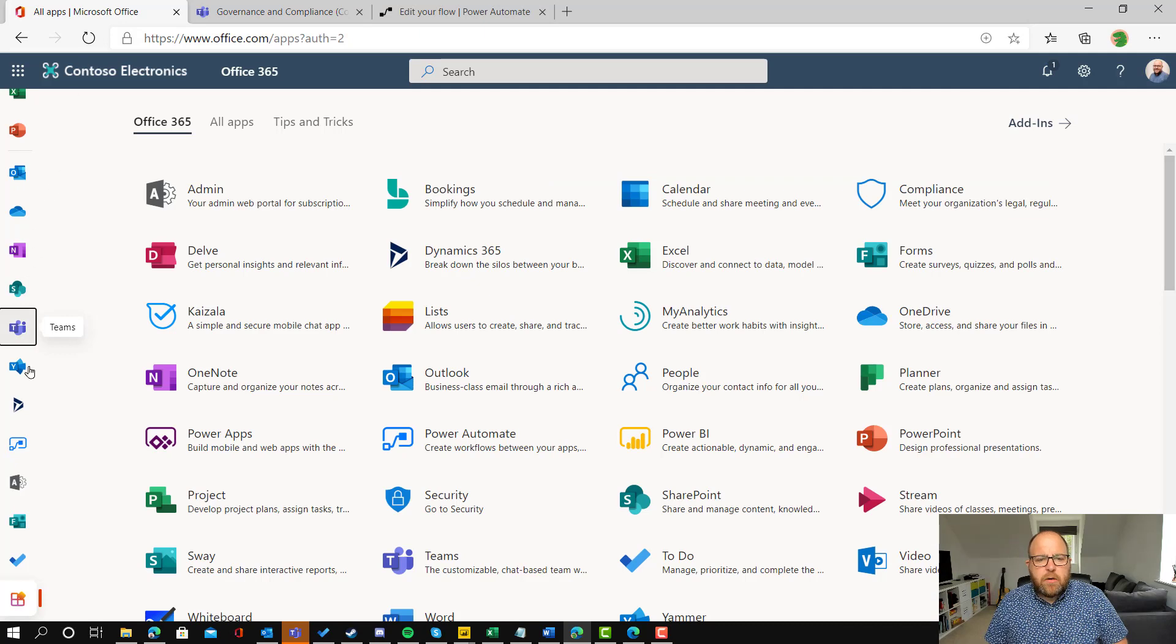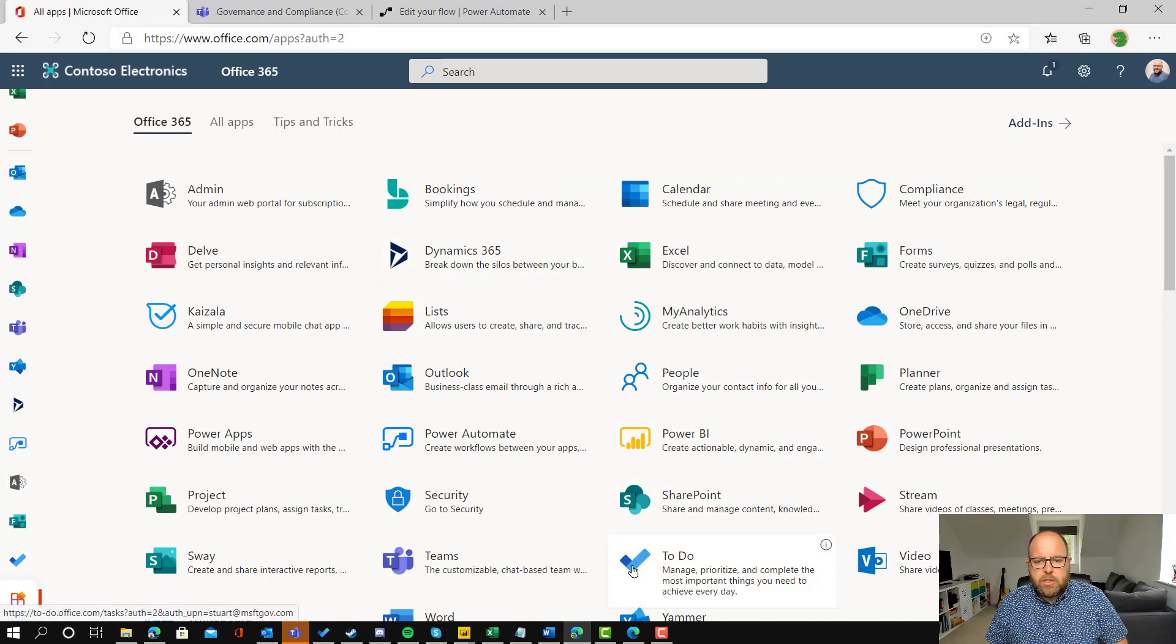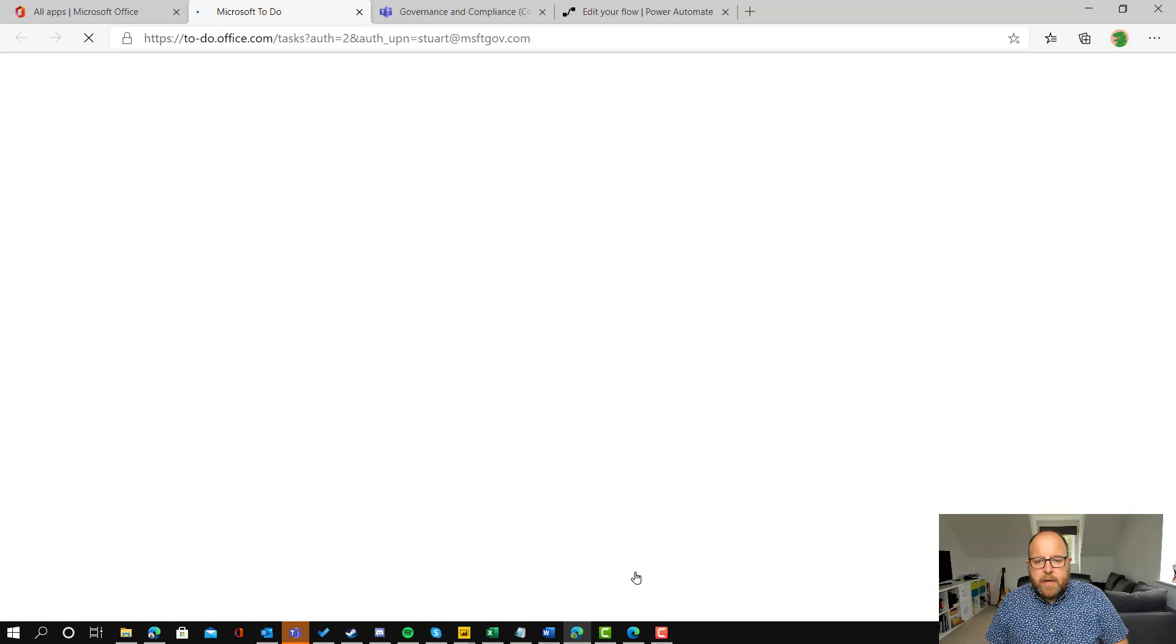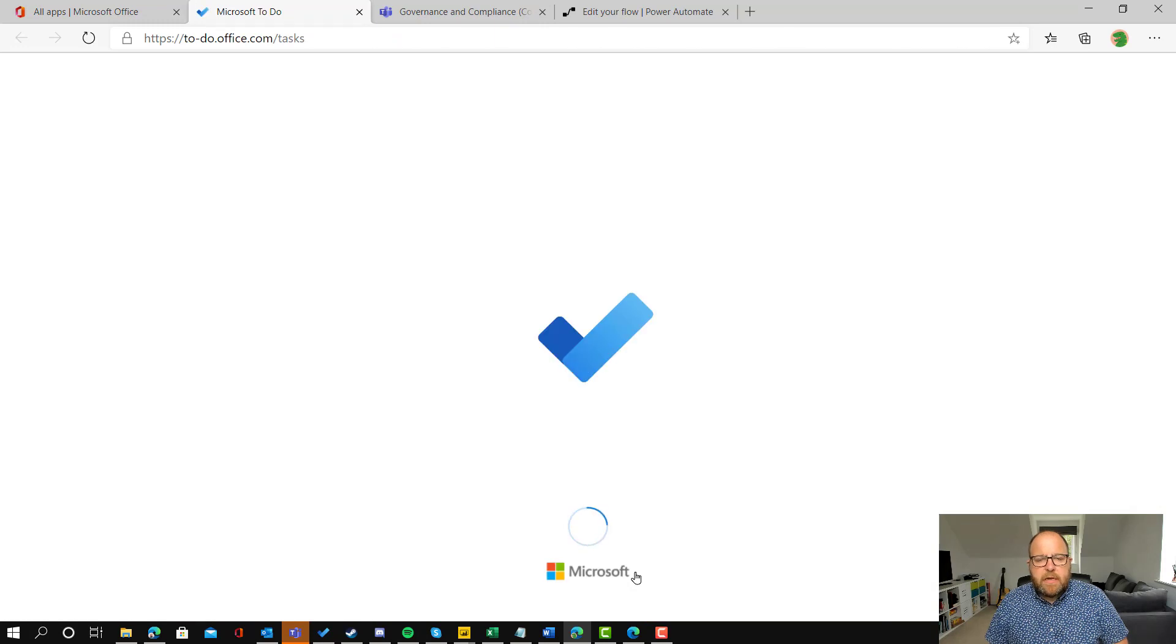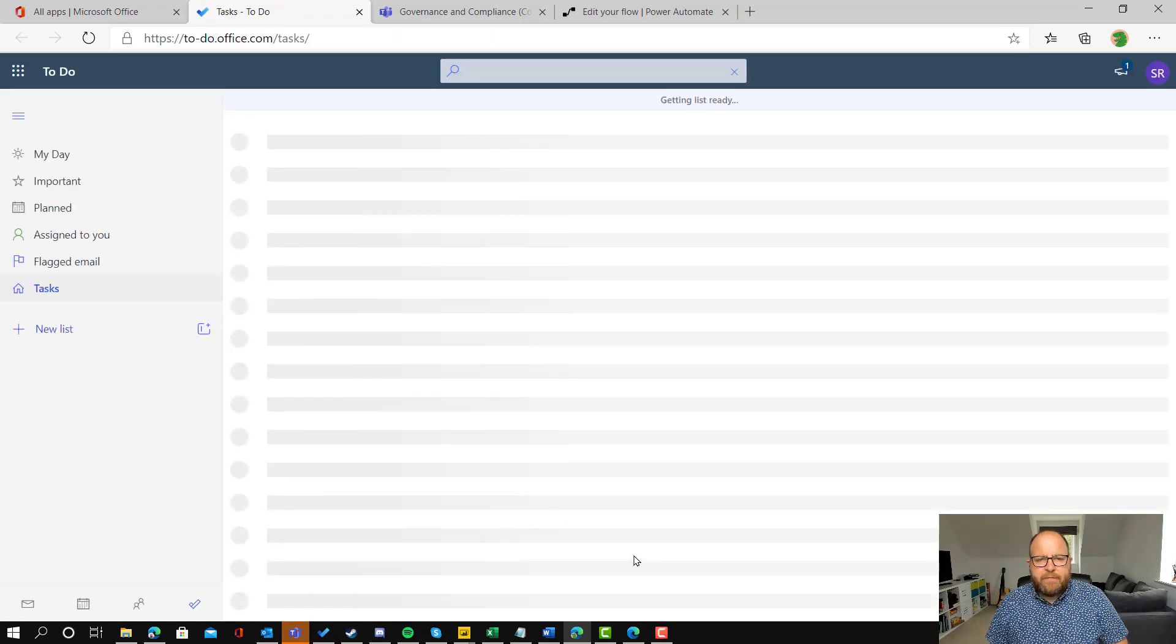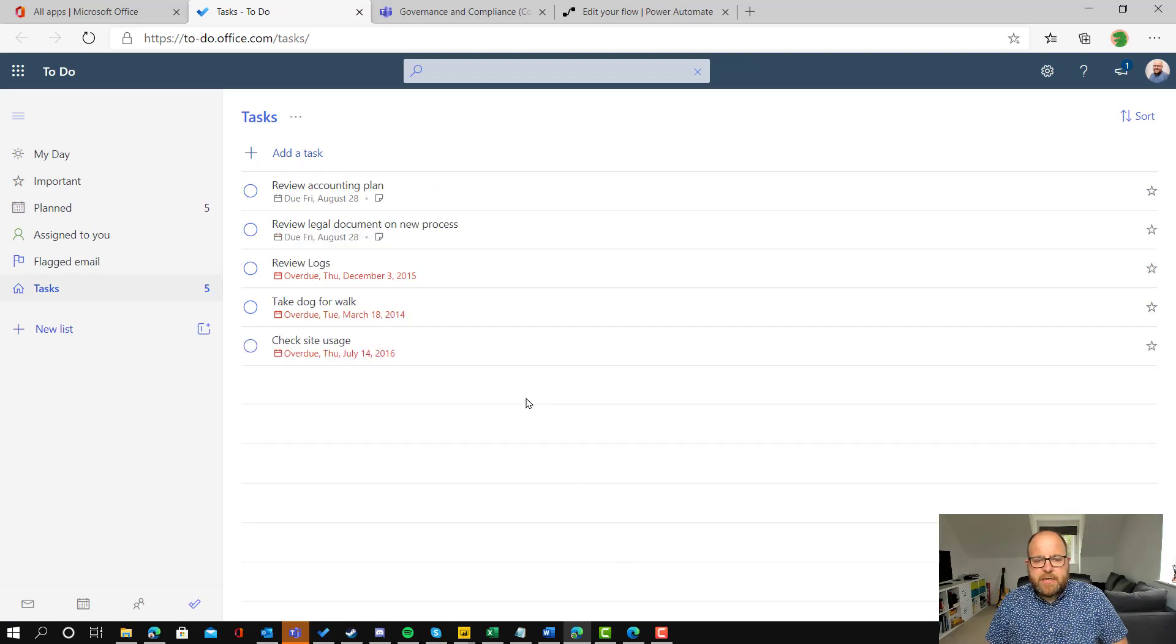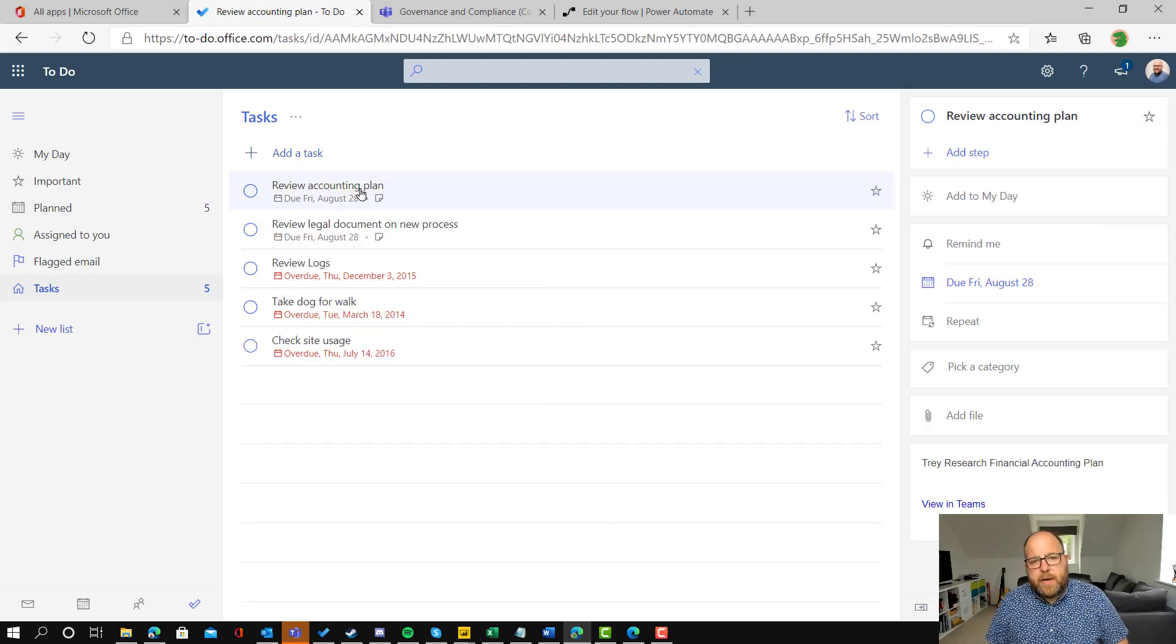If I go back to office.com and go to To-Do, then hopefully that will now have appeared in my to-do list because that's the default task list. There we go. Review accounting plan. It's in there. So great.